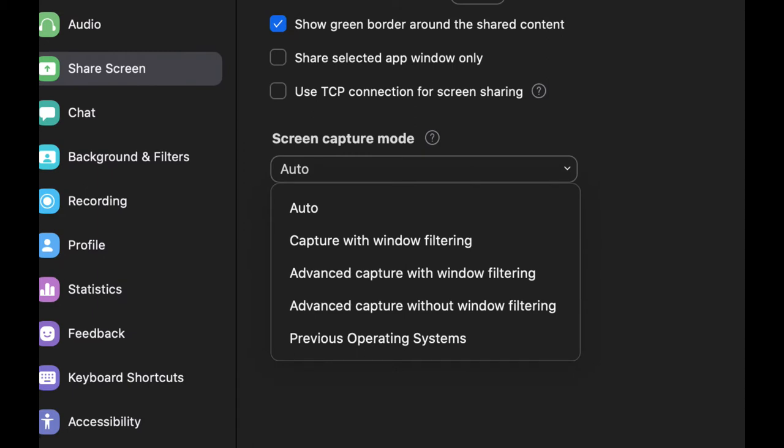There's capture without window filtering, and then two different versions of advanced capture. So I wanted to just compare and see what those look like in practice when you're giving a PowerPoint or a lecture.